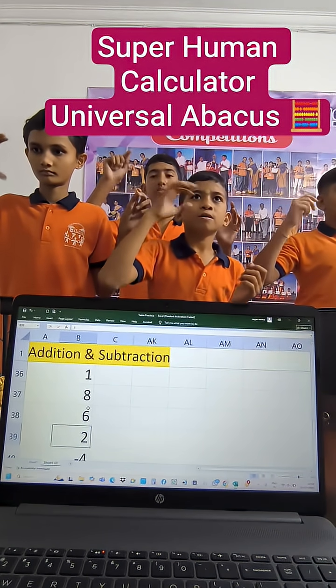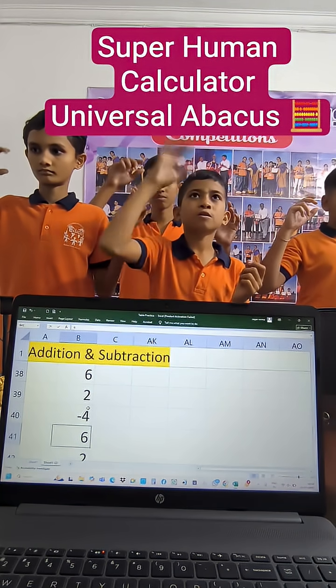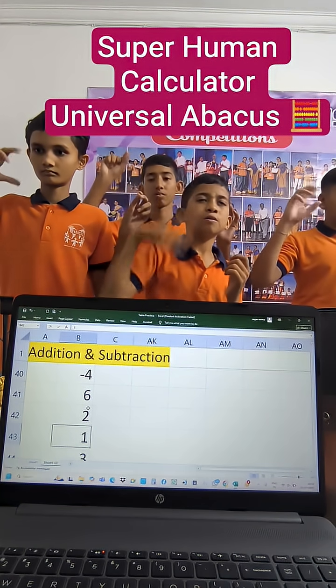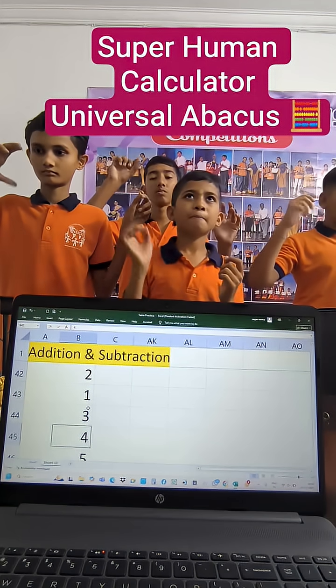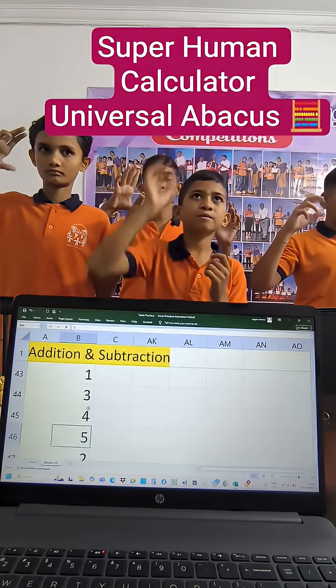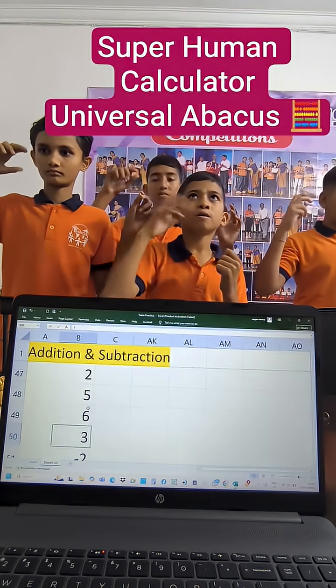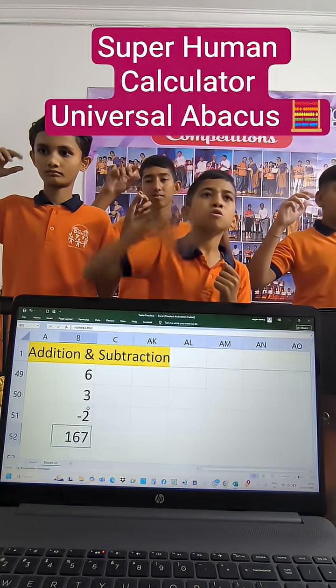...plus 8, plus 6, plus 2, minus 4, plus 6, plus 2, plus 1, plus 3, plus 4, plus 5, plus 2, plus 5, plus 6, plus 3, minus 2.